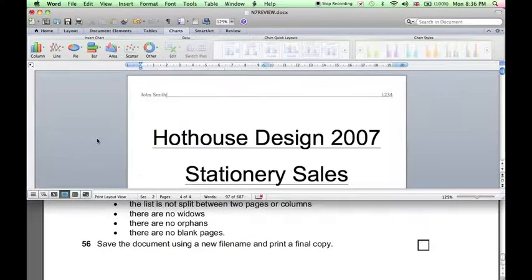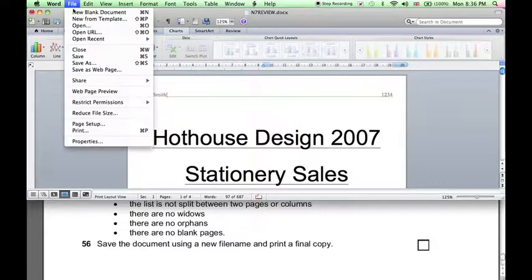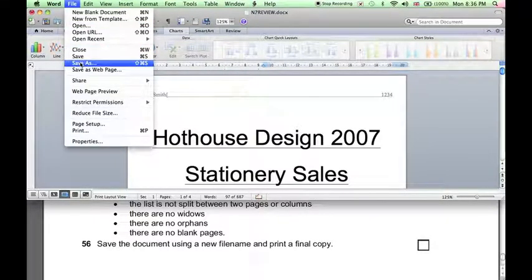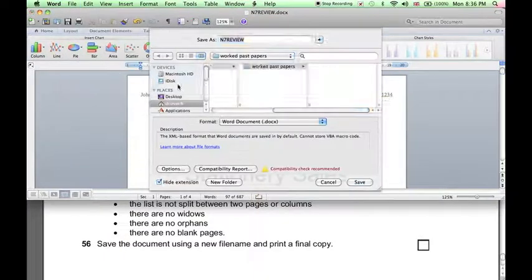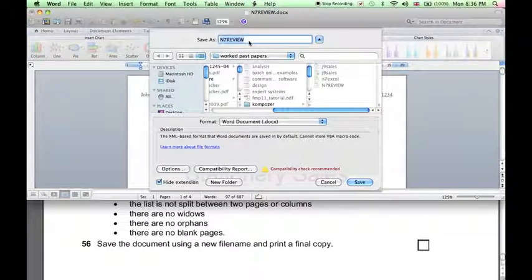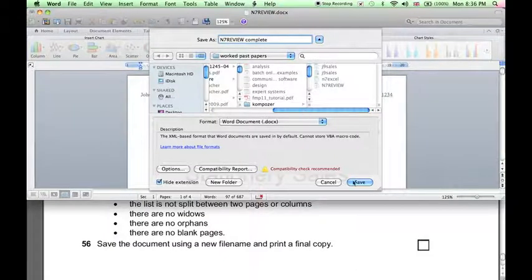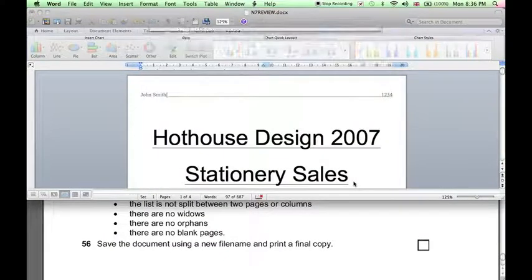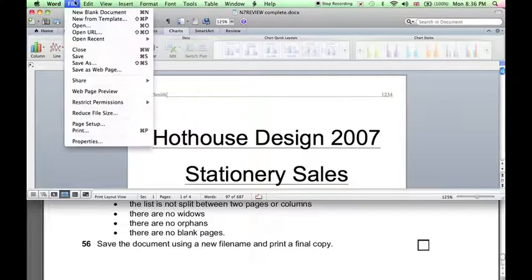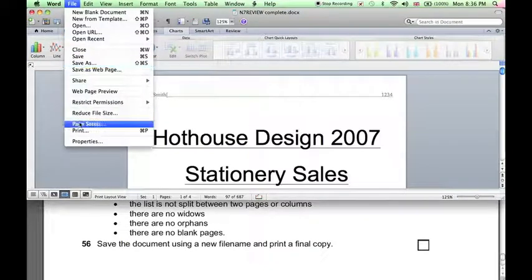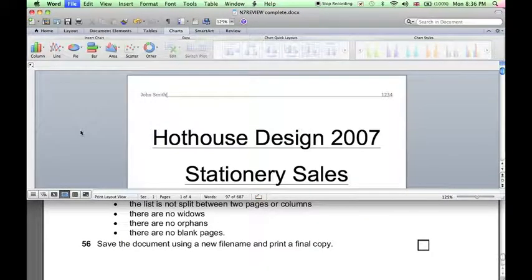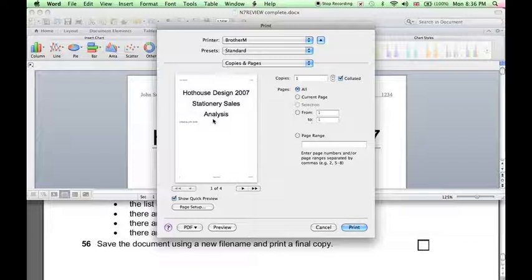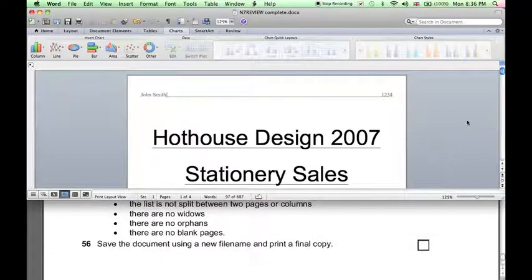So, finally, we just save the document. File with a new file name, so we can save as, give it a new name, complete, save. And finally, file, print, we can print it out and submit it. And that's the end of the exam.